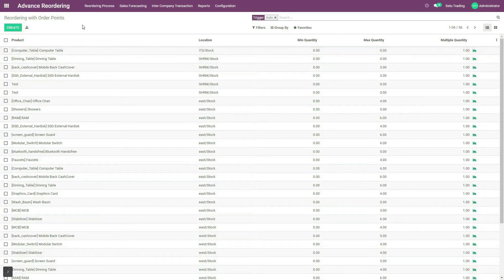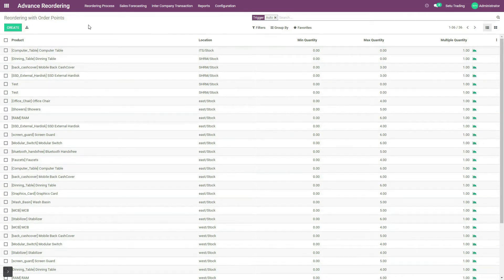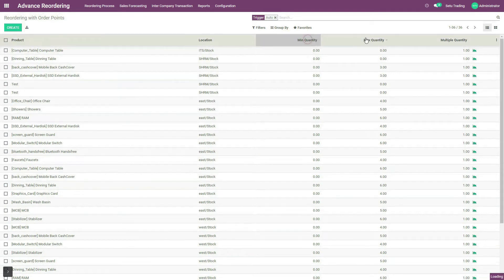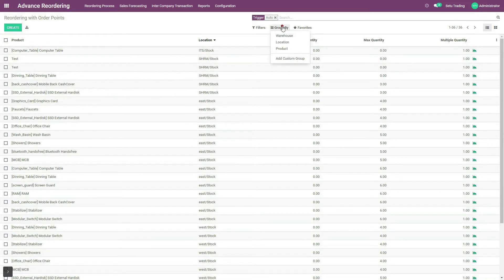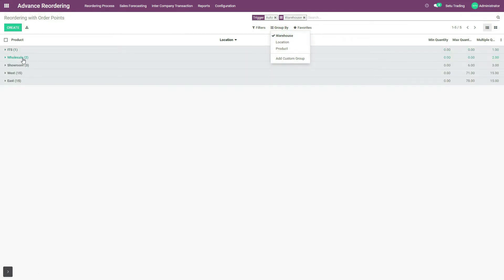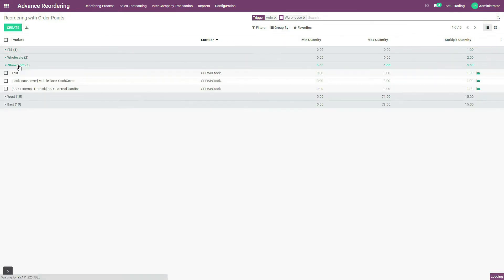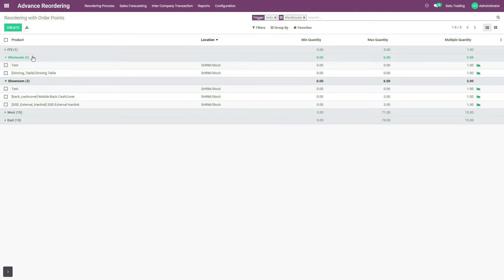You can see here this is the list of products for which a reordering rule is already created. For every product, minimum quantity, maximum quantity, location and all these details are mentioned here. Now let us see how reordering rules for multiple products and multiple warehouses can be created simultaneously. For that, let us group by warehouse. You can see that reordering rules for three products of showroom warehouse and two products for wholesale warehouse are already created.